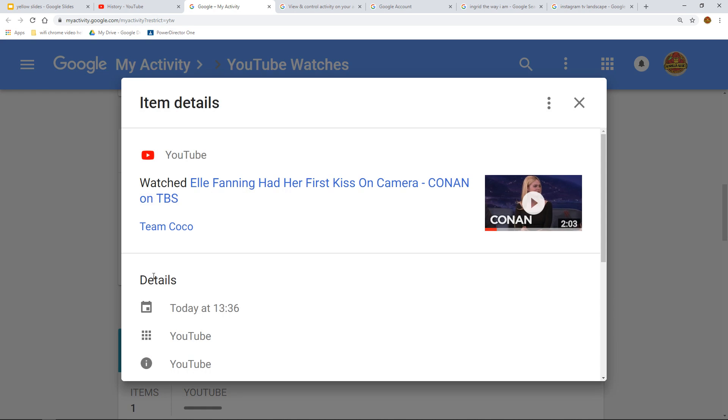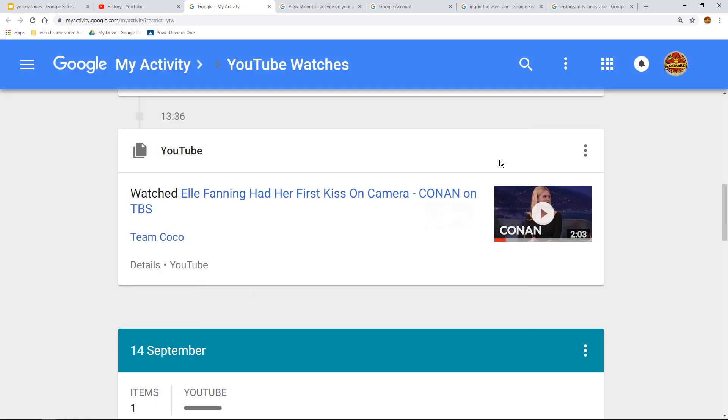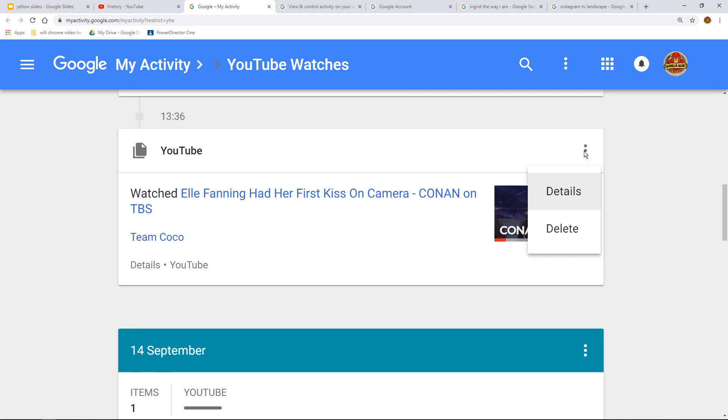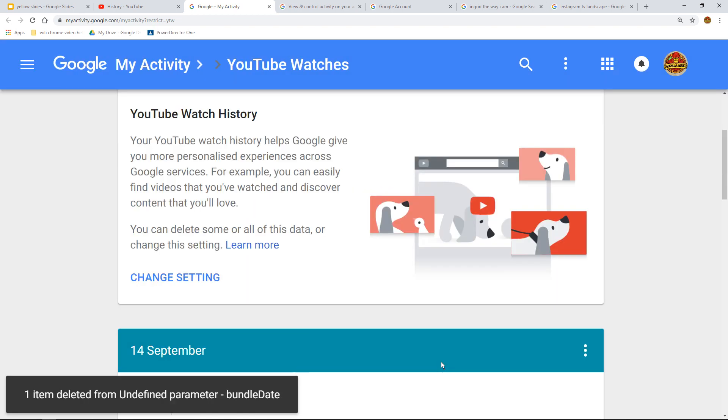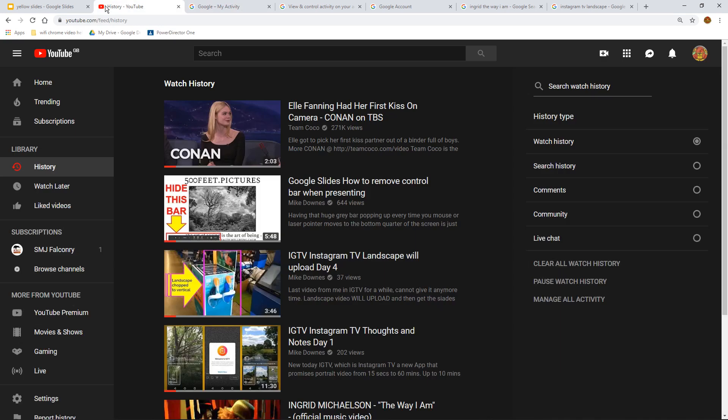But what we can come down, if someone's looking through your history, is we can hit the three-button menu at the top right and we can delete it. So what I'm going to say is that deleting one item from your 21st of September YouTube can't be recovered. Do you want to do it? Yes, I do for the moment. So you've done it.